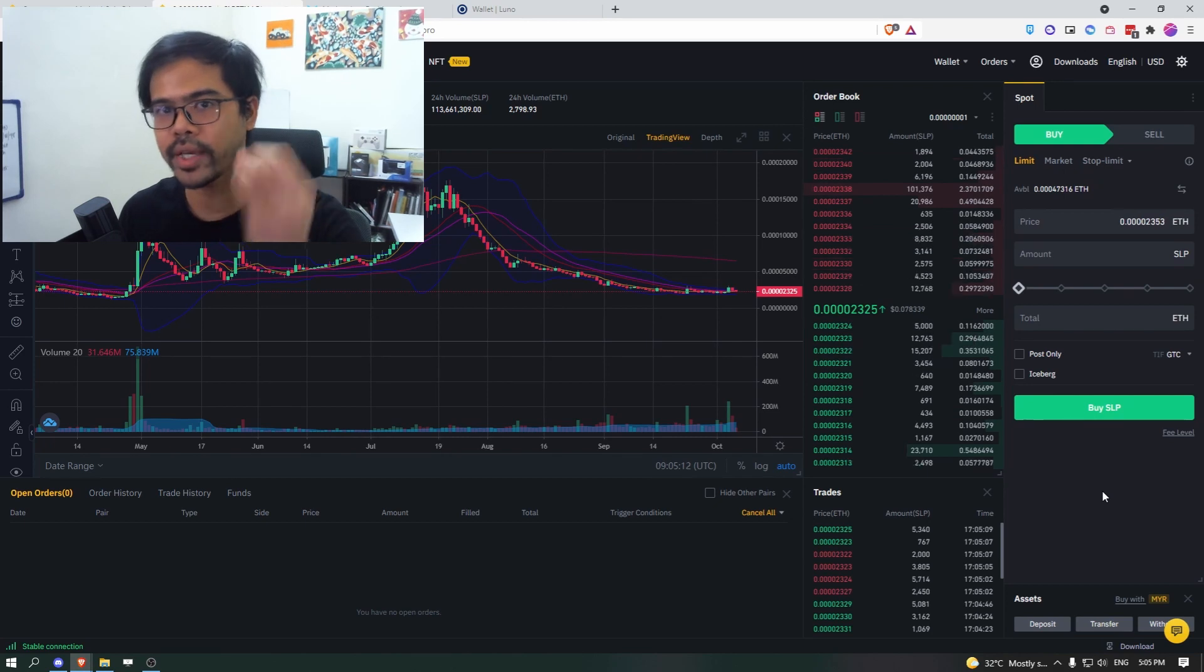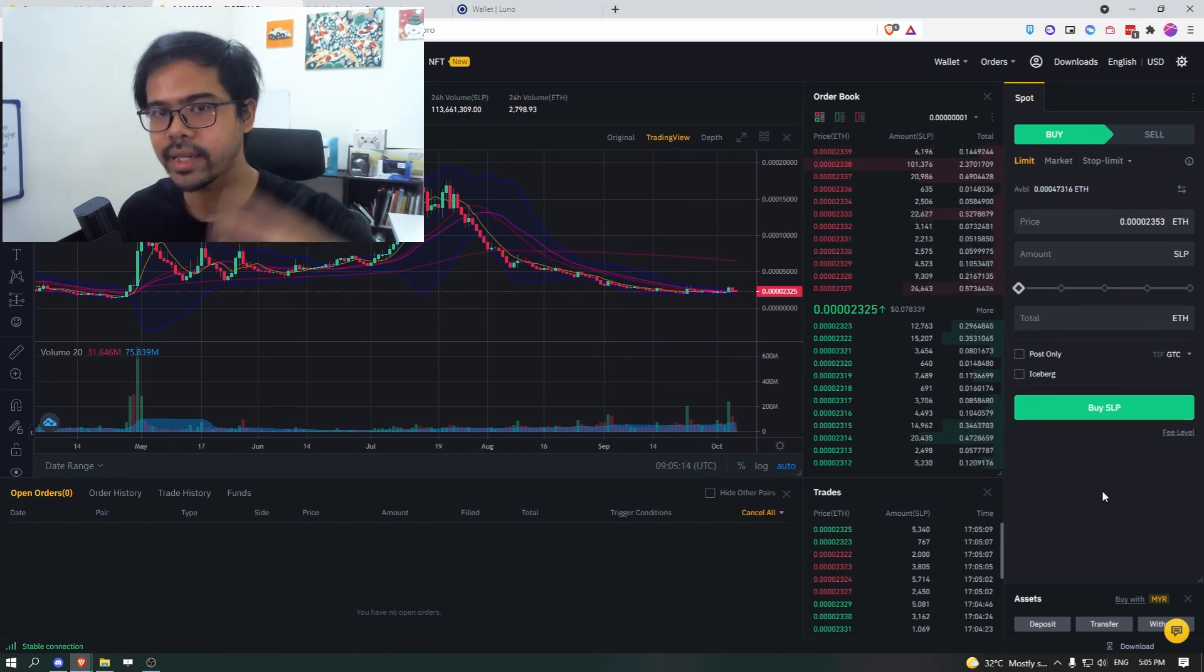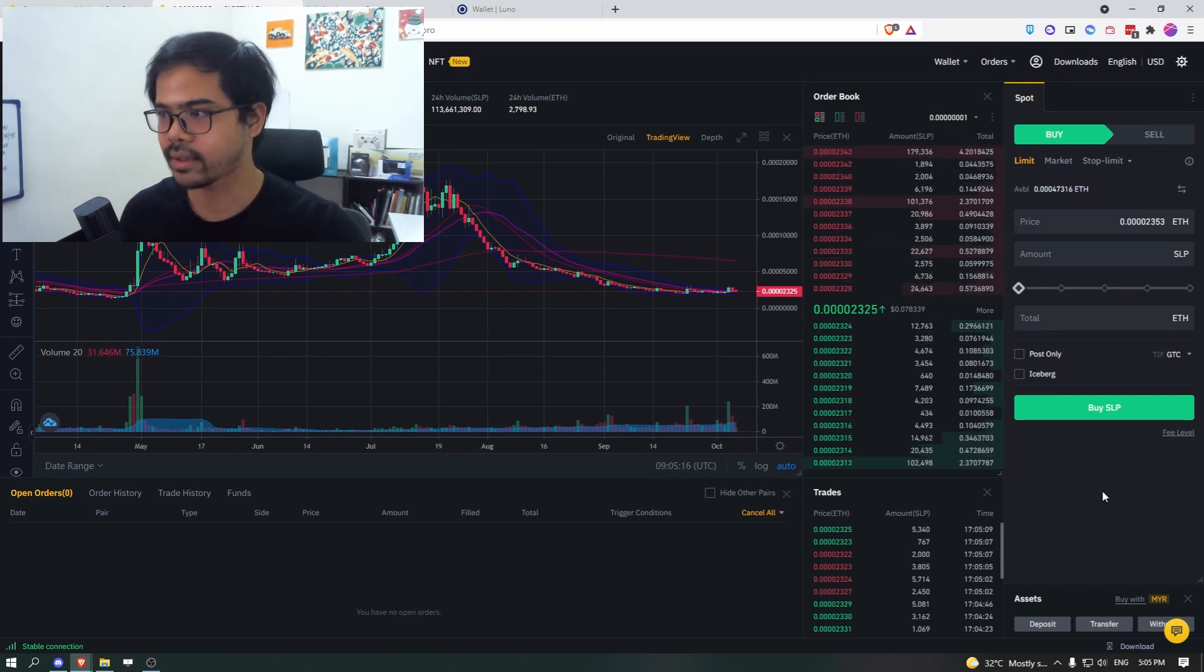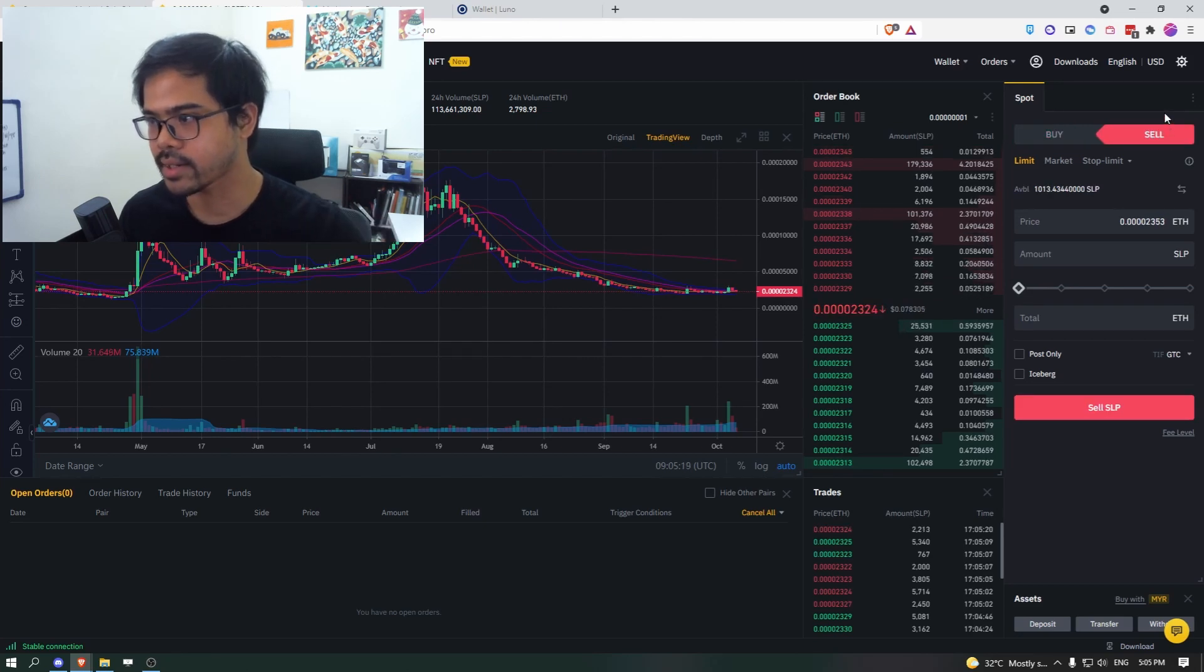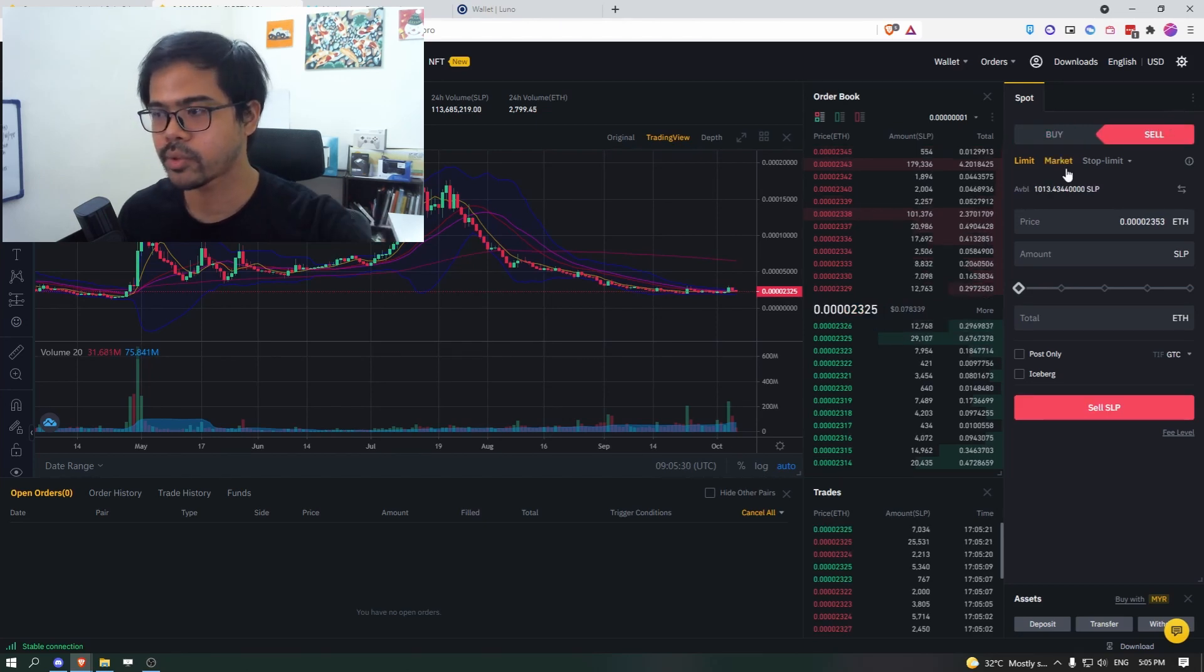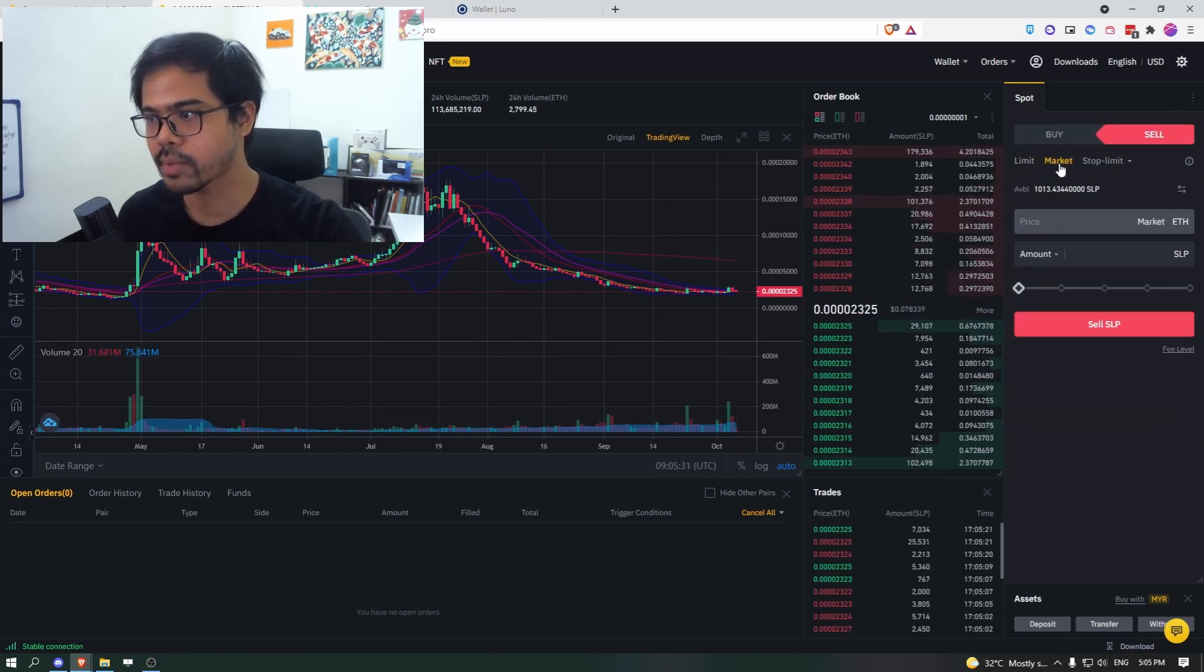Now we already have the SLP. And we want to sell it to someone else so that we get the ETH. So first thing you do is to click on sell. Next, to make it quick, use market.